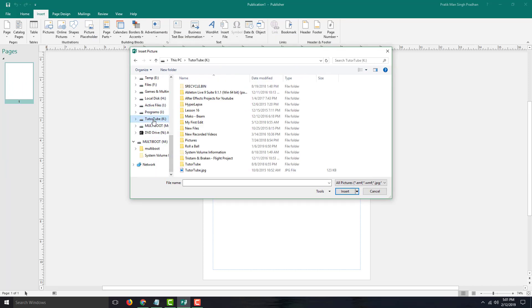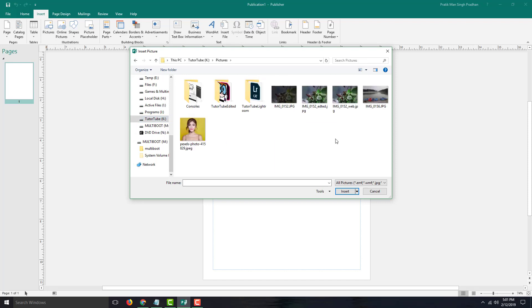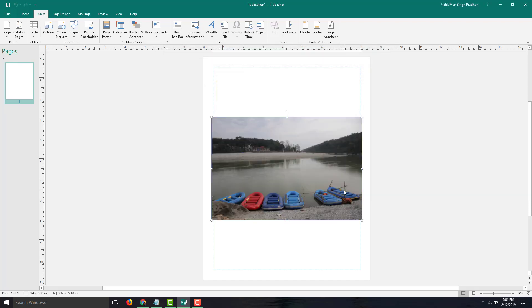I'm going to go into my YouTube folder right here. I'm going to go into Pictures. I'm going to select this picture right here and press Insert.